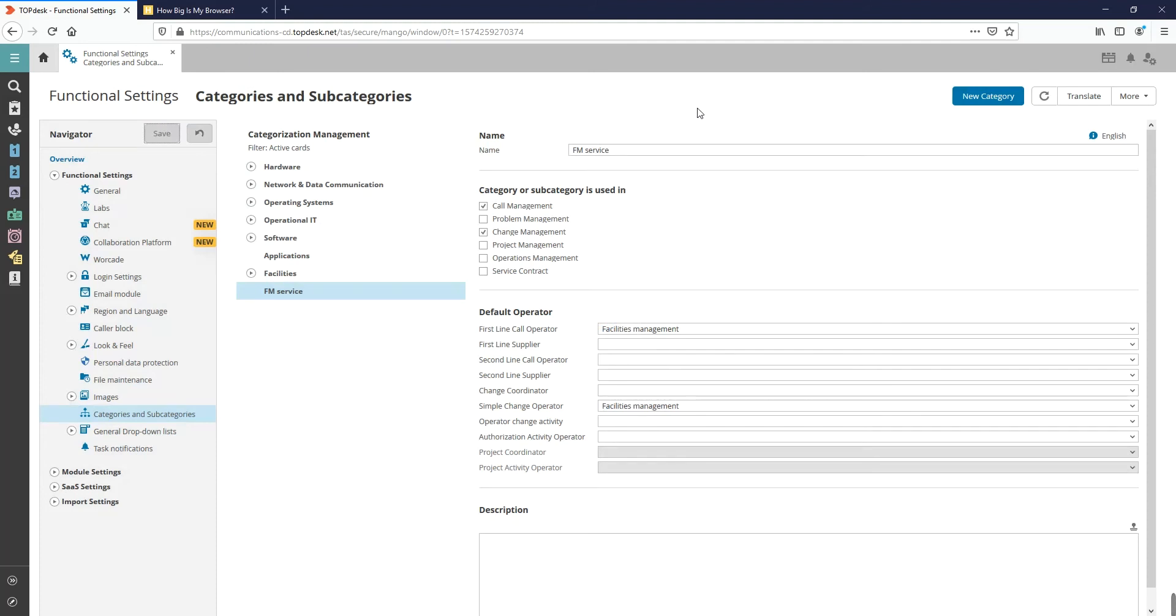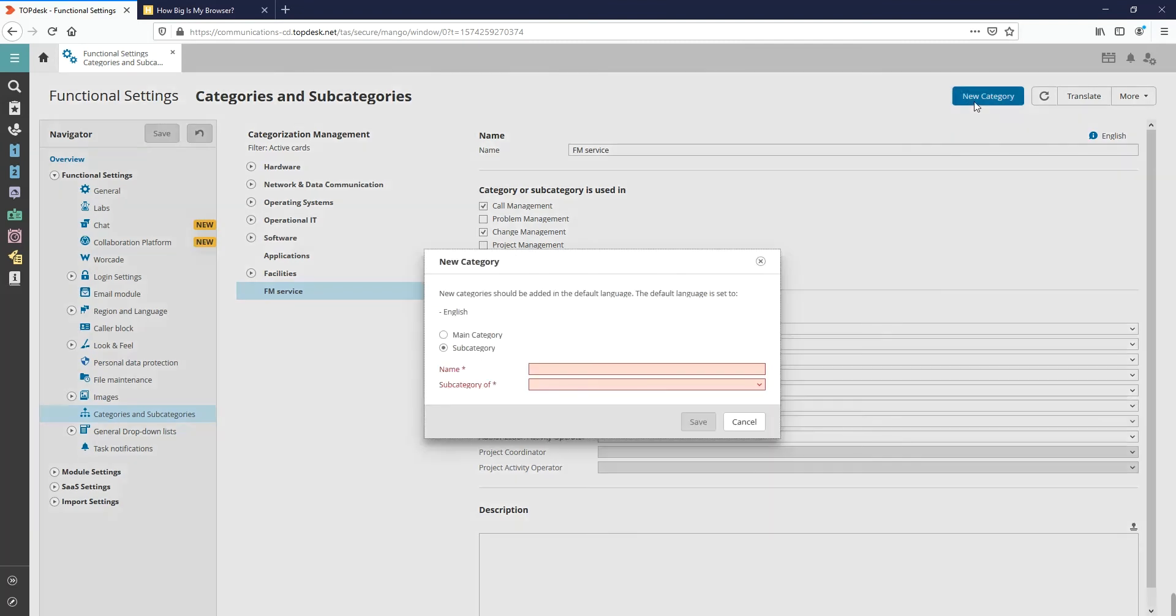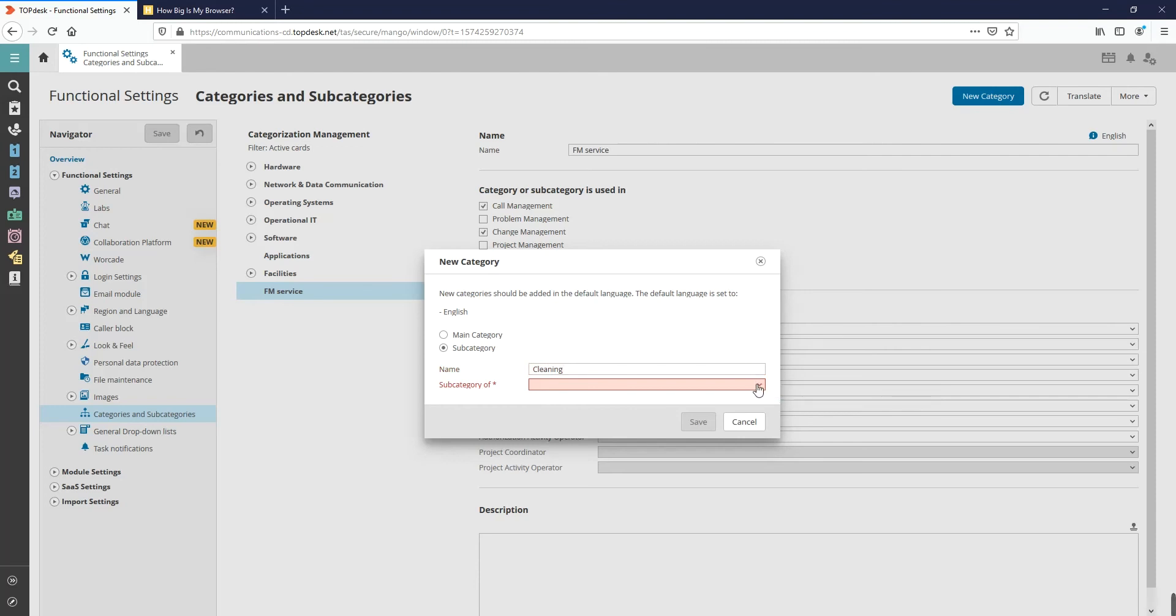To create a subcategorization, we click on the blue button New Category again. Then, choose Subcategory. Next, we can file it under a main category and click on Save.